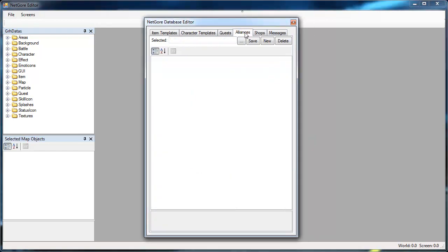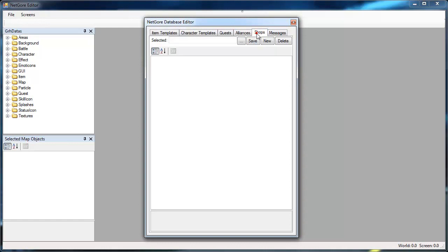There are still some problems with the Alliance and Shops editors. Basically the values you add aren't saved correctly into the database so for now whenever I add items to Shops I just do this directly into the database with SQLIOC which is a free MySQL database managing tool.